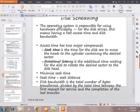What is disk scheduling? The operating system is responsible for using hardware efficiently. For the disk drive this means having a fast access time. Disk scheduling is used to increase fast access time. Access time has two major components: seek time, which is the time for the disk arm to move the heads to the cylinder containing the desired sector, and rotational latency, which is the additional time waiting for the disk to rotate the desired sector to the disk head.